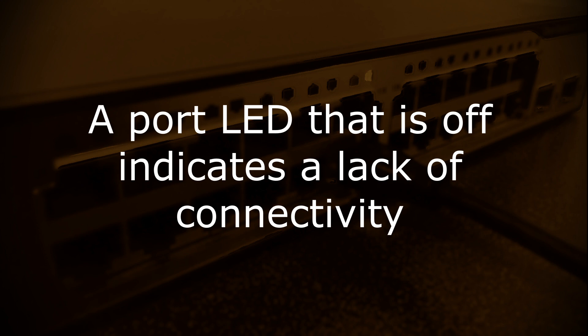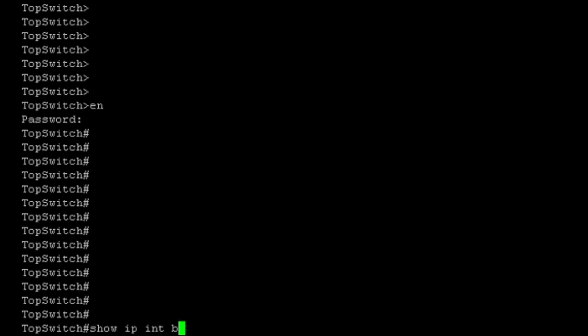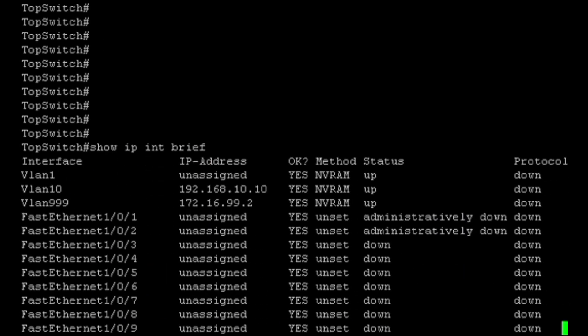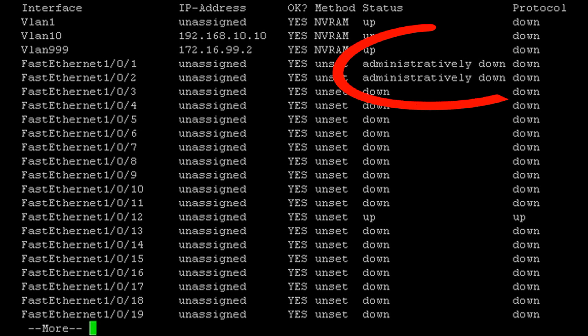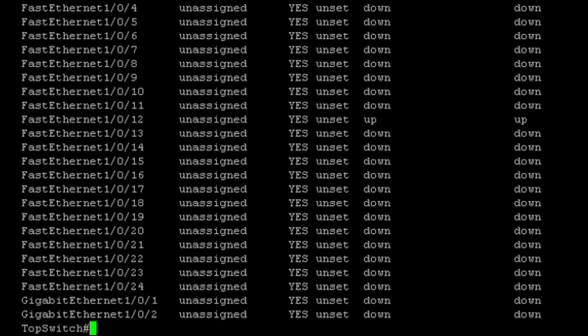This is usually because of one of the following reasons. One, the switch port is administratively shut down, or the neighboring switch port is administratively shut down. We can check this by running a show IP interface brief from the command line of the switch. This will tell us if the port is shut down. If it is, we can issue the no shutdown command in interface configuration mode to resolve the issue.